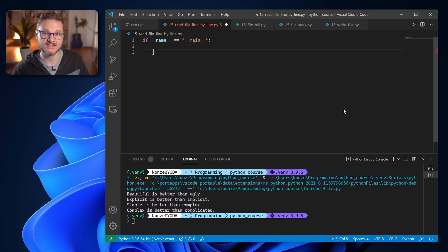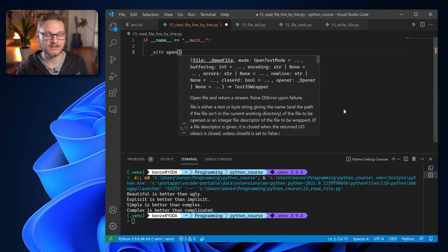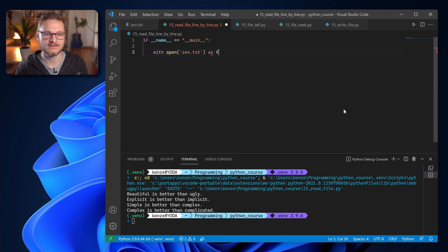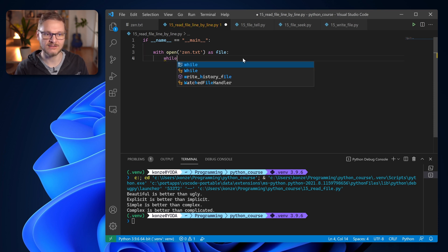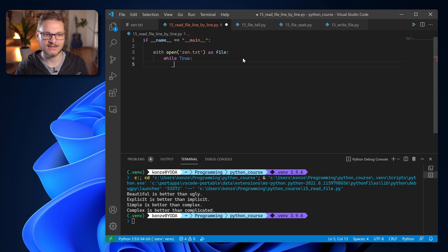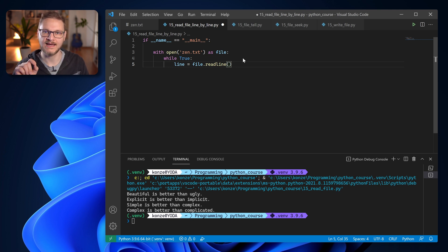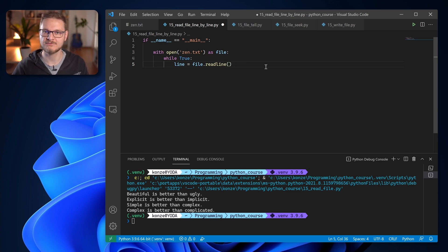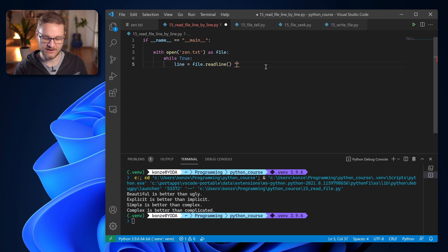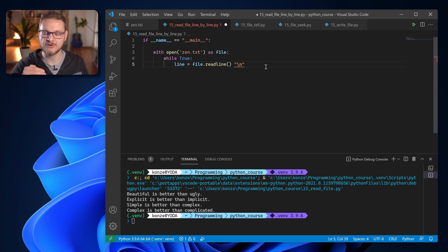To read a file line by line in Python, we start with the with statement, open zen.txt, and store the file variable in file. Then we enter an infinite loop with while True, and inside that loop we enter line = file.readline(). The readline function reads one line of the file, and if we call it over and over again it will always read the next line. The end of a line is marked with a special character — a newline character.